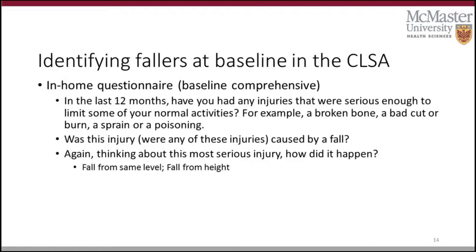In the CLSA, falls at baseline are captured by first asking participants: in the past 12 months, have you had any injuries serious enough to limit some of your normal activities — for example, a broken bone, a bad cut, or a burn? Participants who answer yes are then asked whether the injury was caused by a fall. Those who answered yes, whether the fall was from the same level or from a height, were recorded as having a fall at baseline in our analysis.